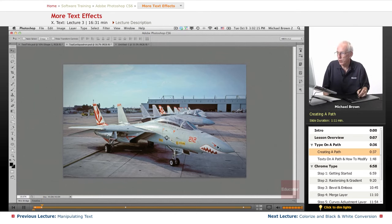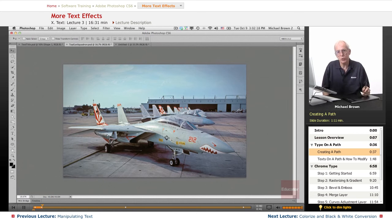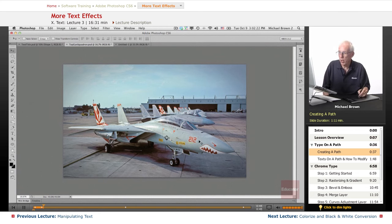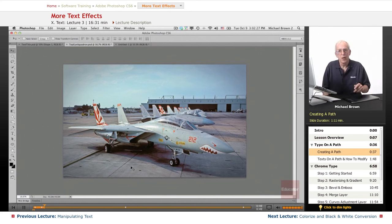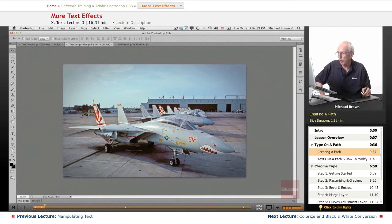Here's a photo I took several years back. I was on assignment shooting for the Navy. This is the Miramar Naval Air Station Top Gun Squadron in San Diego, California — that same squadron you saw in the movie Top Gun with Tom Cruise. So we're going to put a title on this picture.